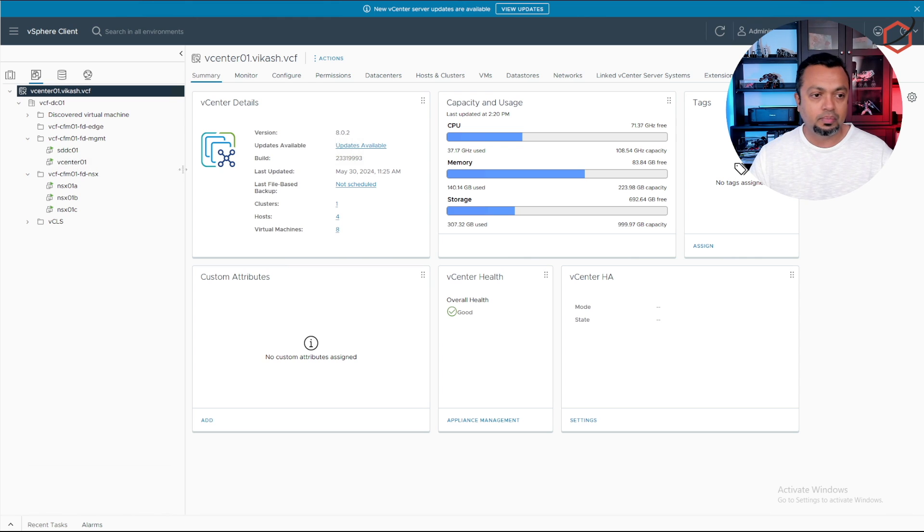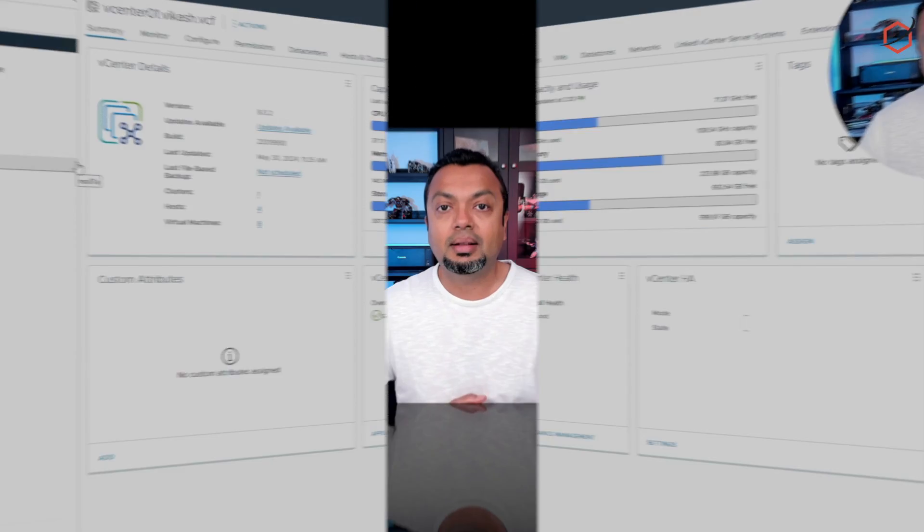Now we have VMware VCF 5.1.1 up and running. It is ready for our day two operations. We can now start creating workload domains in there which will host our actual workloads like applications or servers or VDIs, and start to take advantage of all the VCF features it brings for our virtual infrastructure.